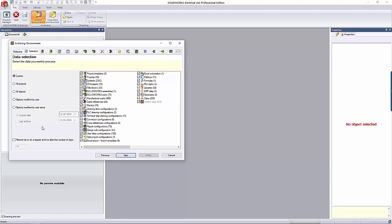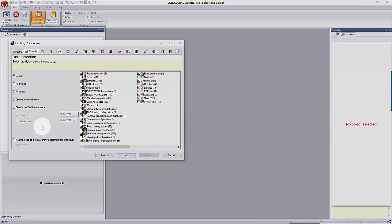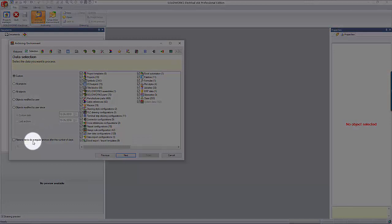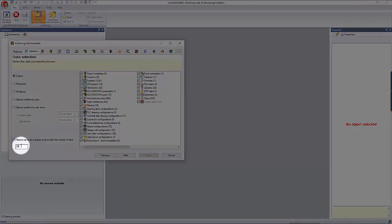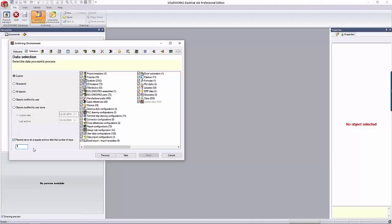If you just want to back up all your projects, select that option on the left. At the very bottom of the dialog, there's an option to remind you every so often to archive your data. I'll usually set this up to remind me every week or two on a Friday, so I can start it before I leave the office. Depending on how much data you have, this can take a little while to do a complete backup. Once you have all the data you want to archive selected, click the Next button.